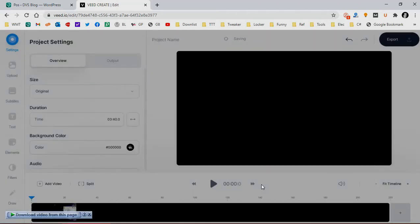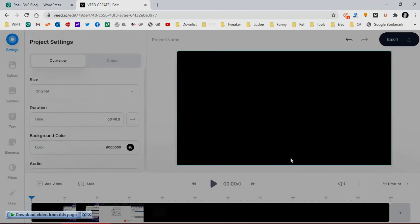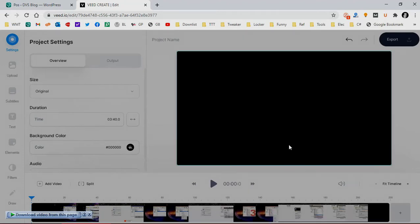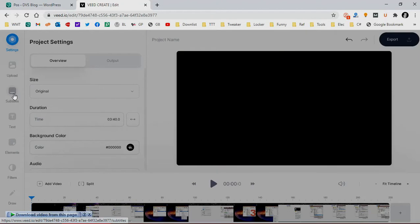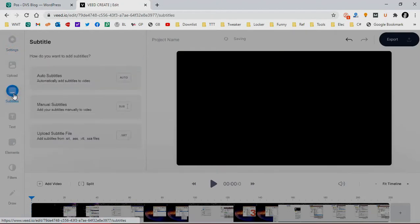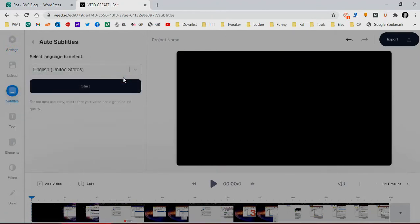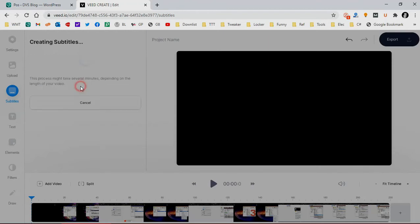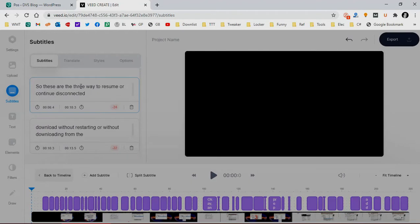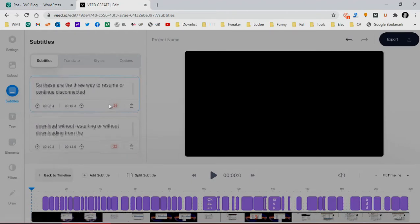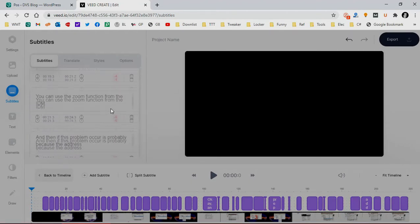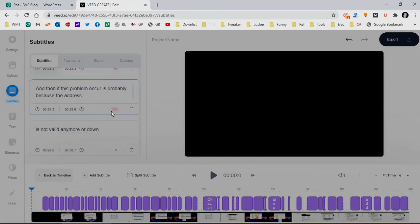And then there's a subtitle menu there in the left. See, yep, this one. So choose it and then choose auto subtitle and choose your language, supported language. And as you see now, your automatic subtitle is already generated there.